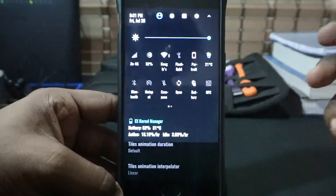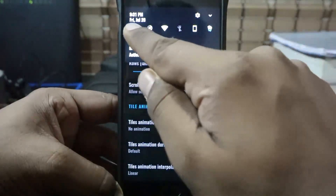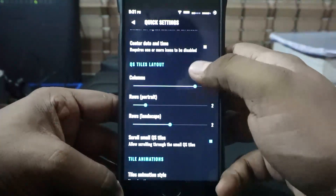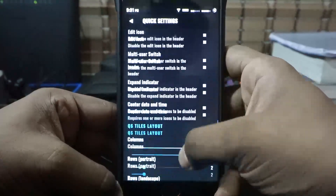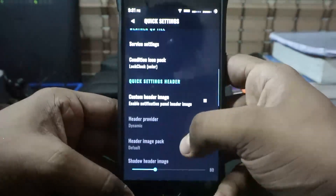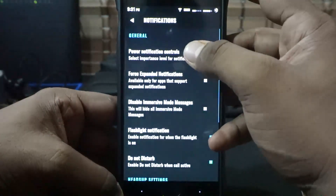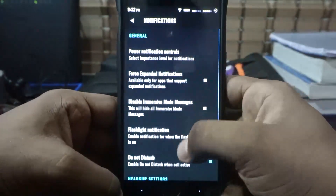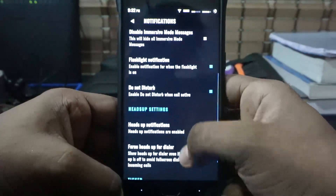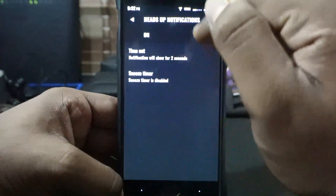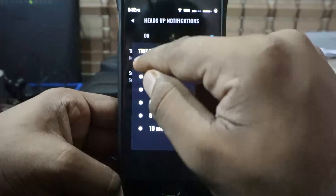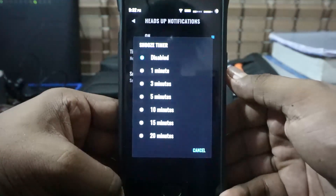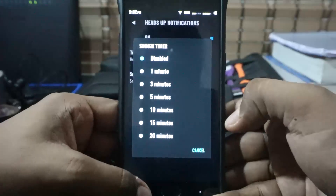The only thing is you are limited to 6 in the small quick settings tile, which is kind of a bummer, but I can live with that. You can also customize the edit icon. In notifications, you do have power notification controls — disabled by default but you can enable it. Force expanded notification, flashlight notification, and heads-up display is available to be customized. You can customize the timeout — I normally keep it at 2 seconds — and I just disable the snooze timer.